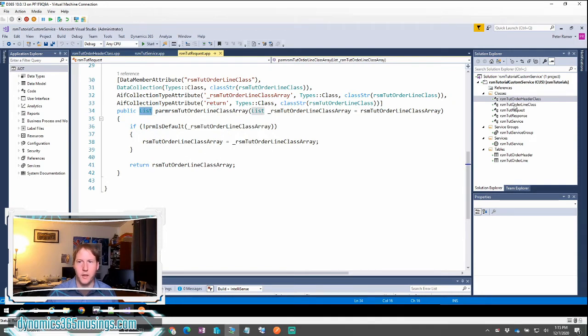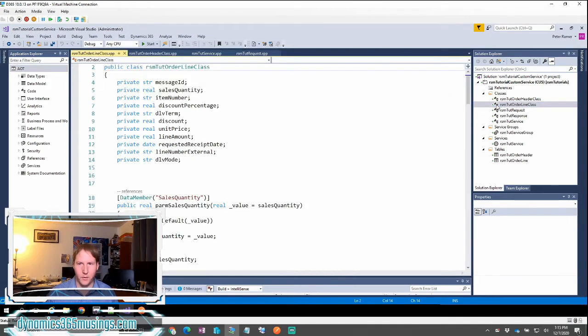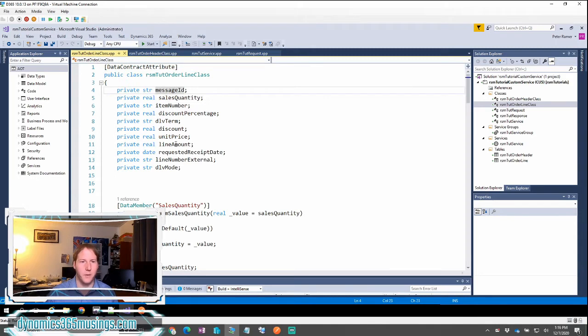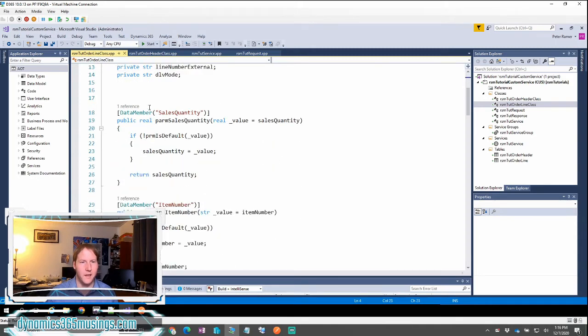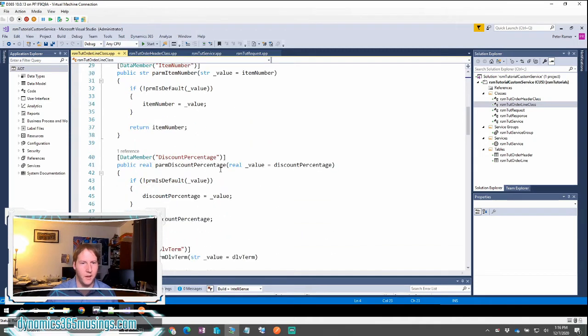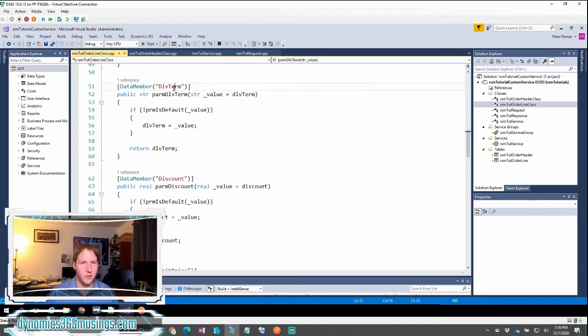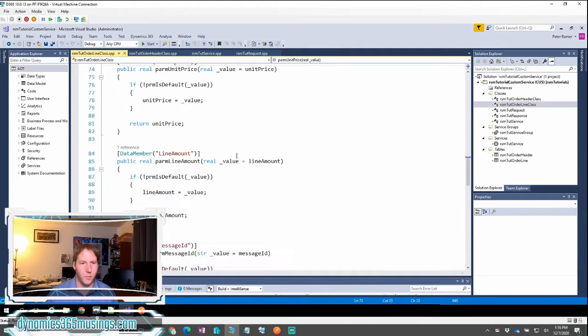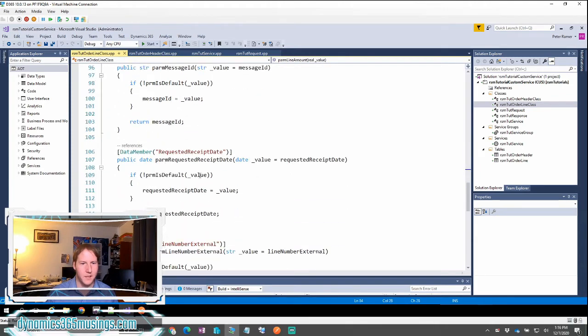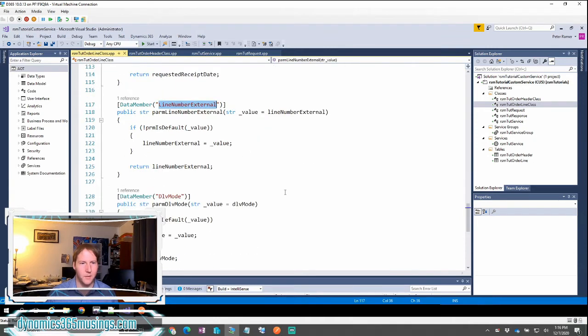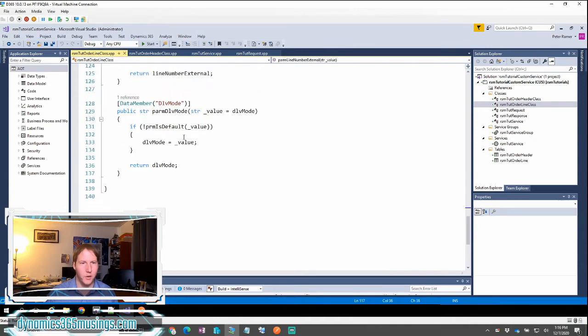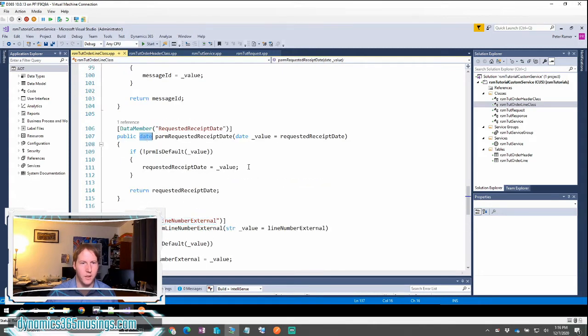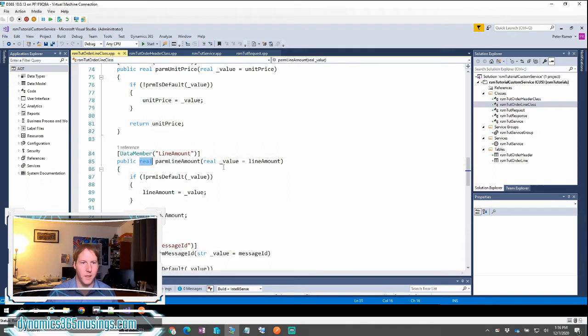So let's go ahead and look at the line class object. The line class object is going to look the same as or similar to the header. It also has this data contract attribute. It has member variables for each piece of data that we want to send in and a parm method for each piece of data: sales quantity, item number, discount percentage, delivery term, discount, unit price, line number, line amount, message ID, requested receipt date, line number, external, and delivery mode. You'll notice that some of these are of different data types and that's okay. The system can handle this conversion for you as long as you pass in the right type.